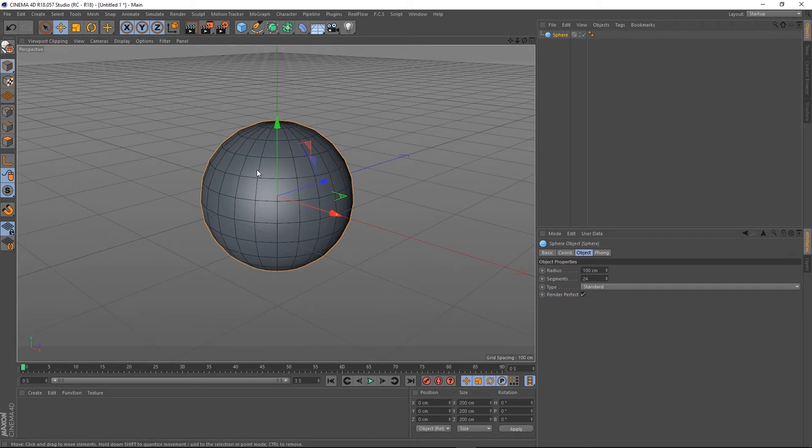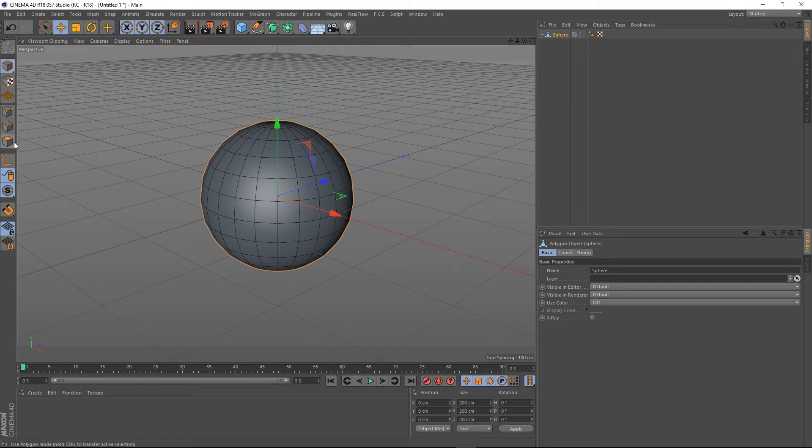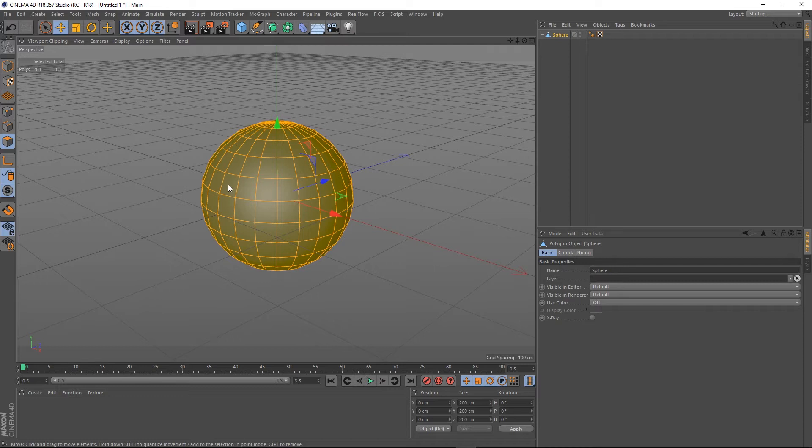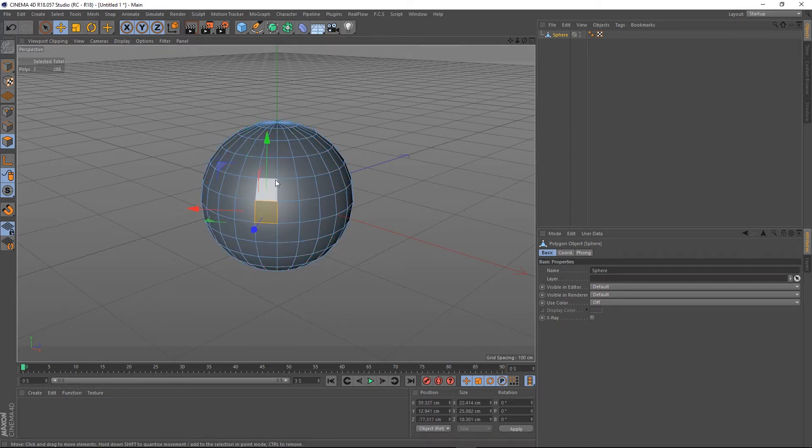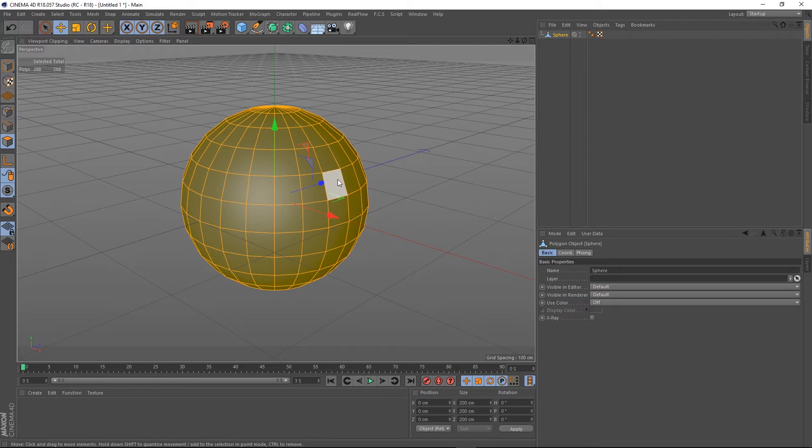So this is an editable object now. If I go into polygon mode and press Ctrl+A, we can see that the surface of this has turned orange. When you select polygons on the surface they're orange, this means that the normals are facing outwards in the correct direction.